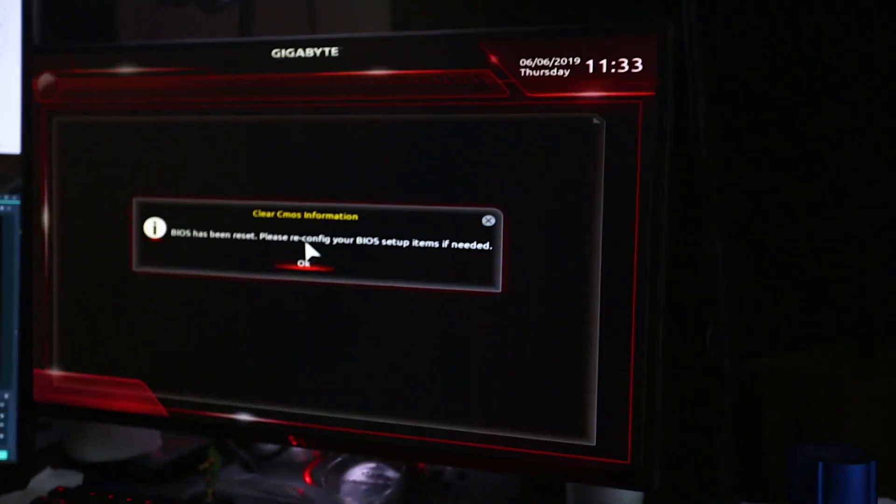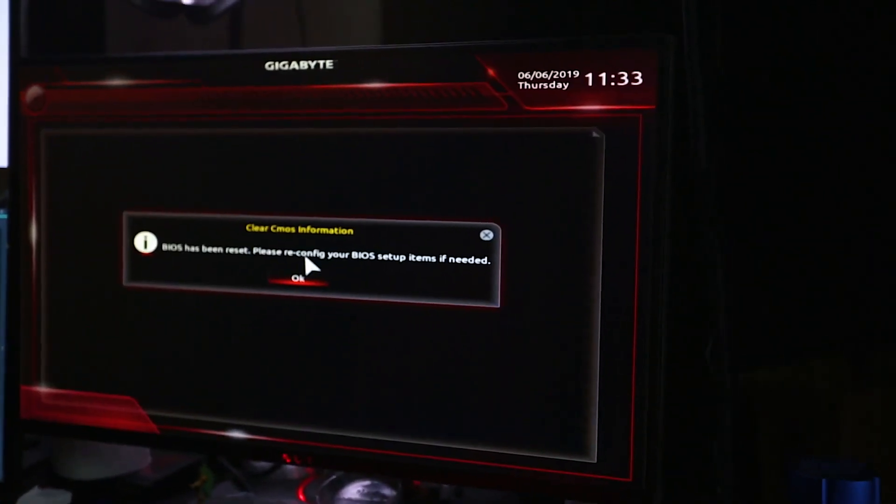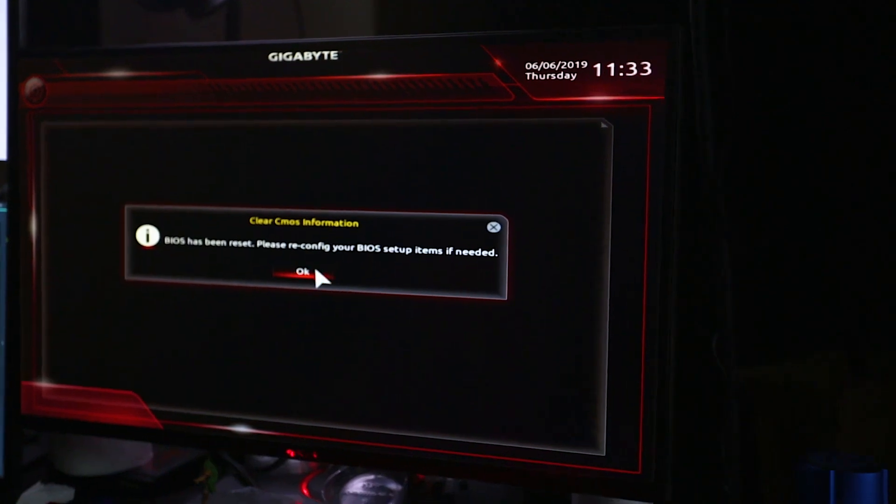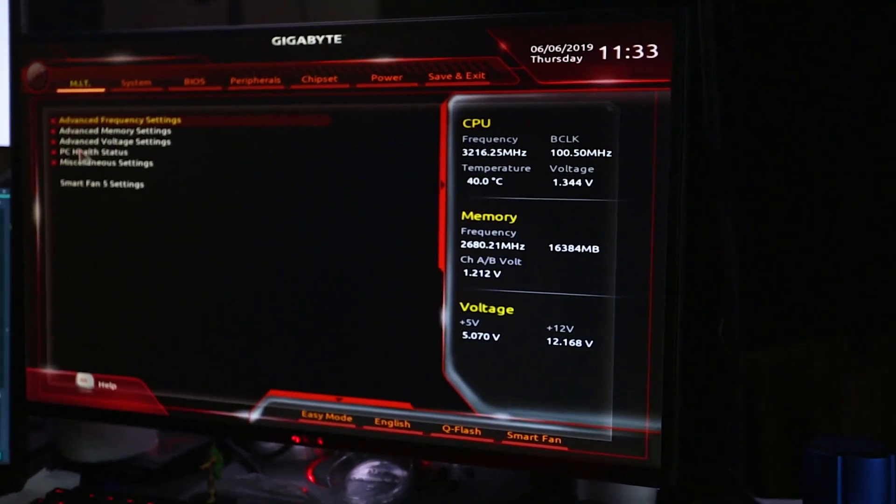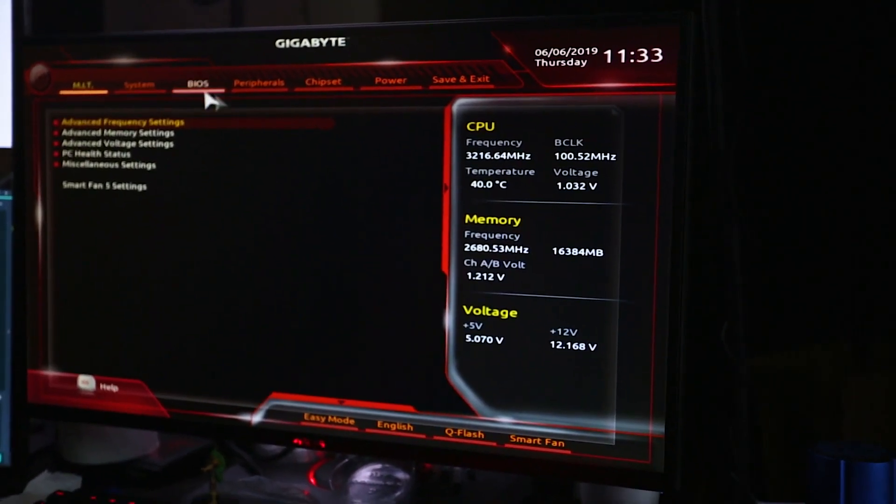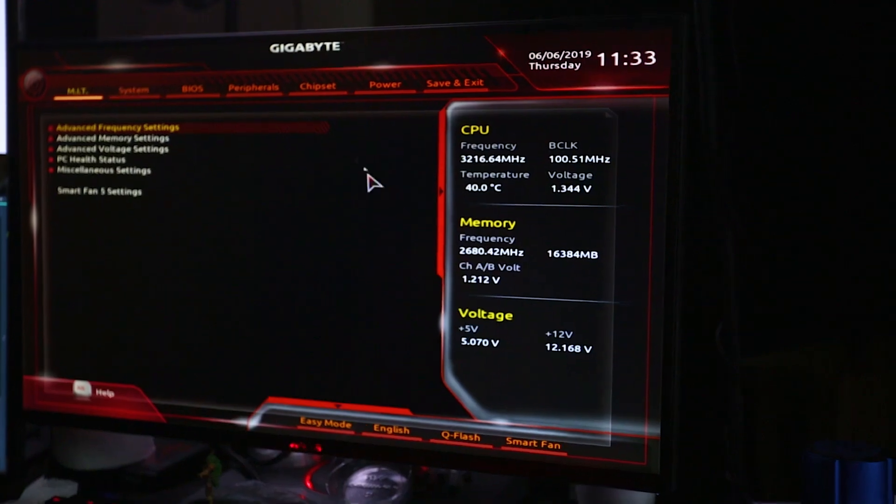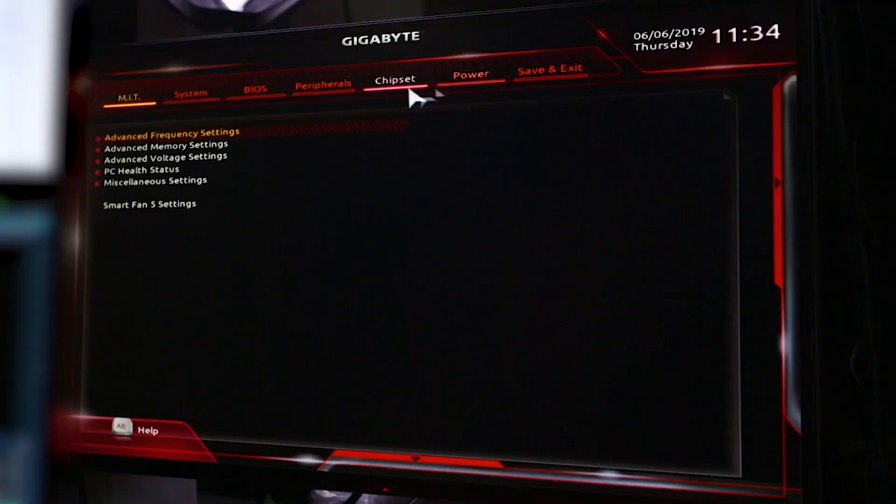So the first step is turning on your PC. Upon turning on your PC, you're going to hit F2 and delete at the same time. Now of course there are instructions at the bottom of the screen that tells you which buttons to press, but it depends on motherboard to motherboard, so it's just safe to press both at the same time.